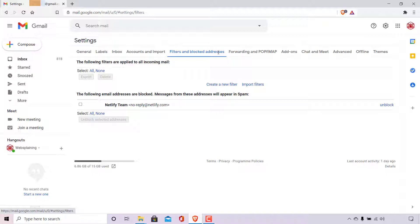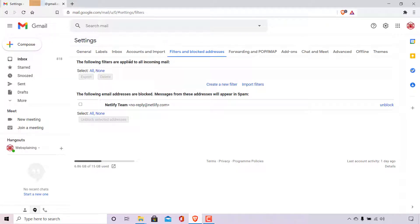Once you're in the filters and blocked addresses settings, you'll have two things that you can modify. At the very top here, you can adjust the filters that are applied to all incoming mail. And at the bottom here, you can see all the email addresses that are blocked. Messages from these addresses will appear in your spam folder.